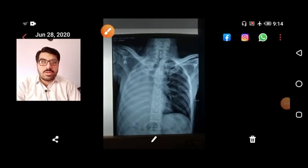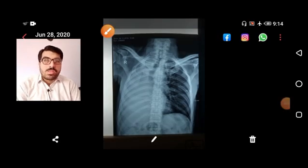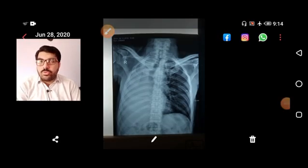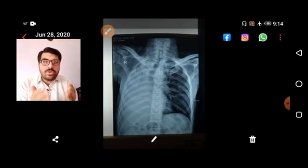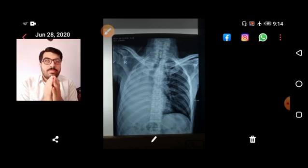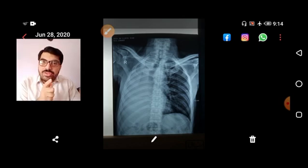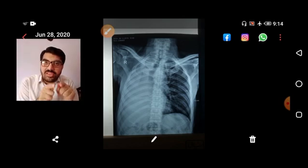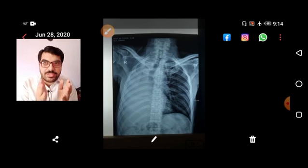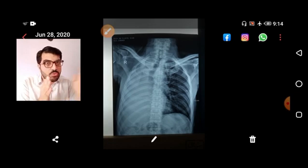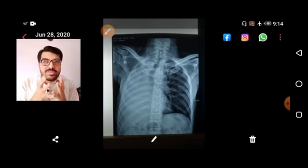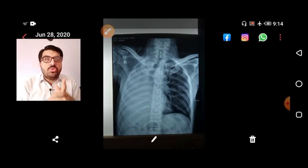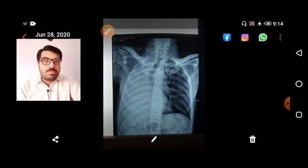Bismillah ar-Rahman ar-Rahim. Welcome to today's video where we will discuss X-rays from real patients in the ward. This lecture is limited to X-rays of real patients, and you will enjoy it inshallah.